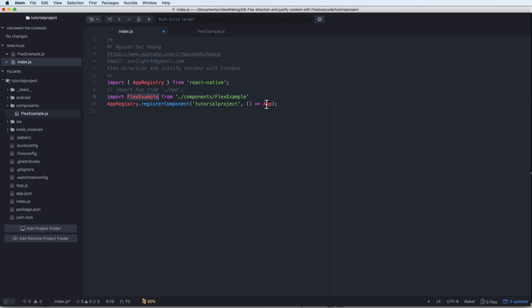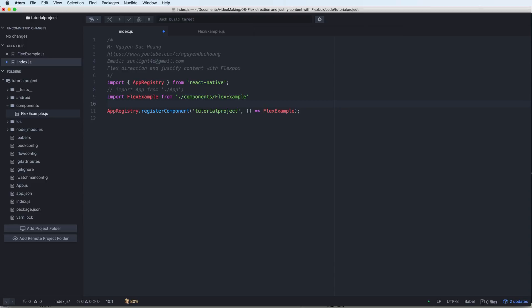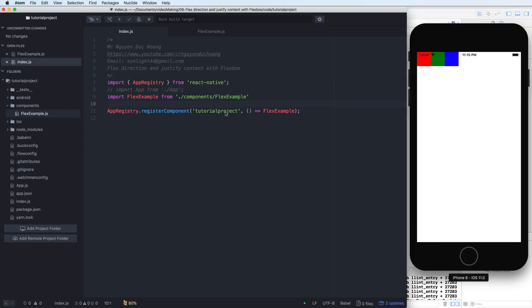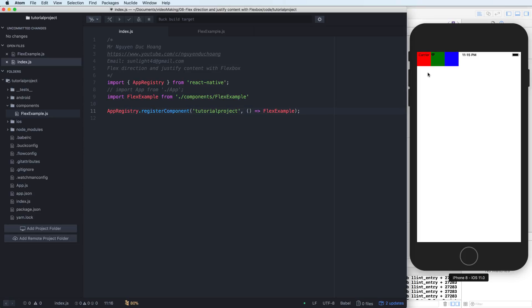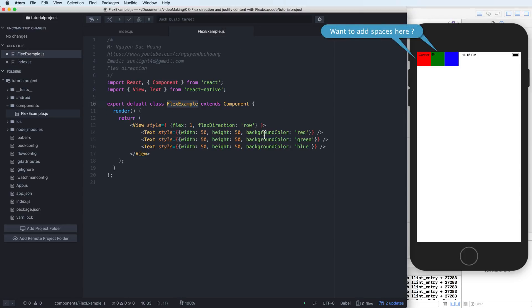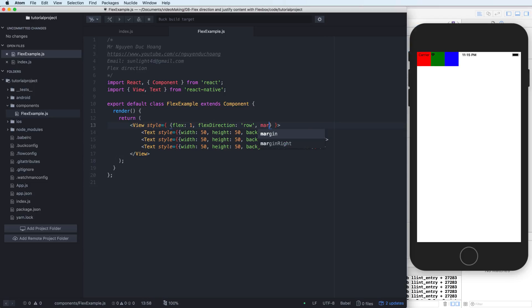Copy this and paste to here. So you can open the simulator and see the output. We have three squares, three views with red, green, blue. This is separated.